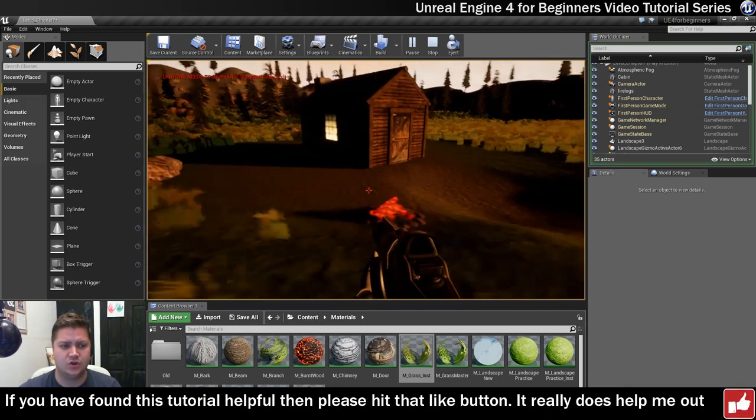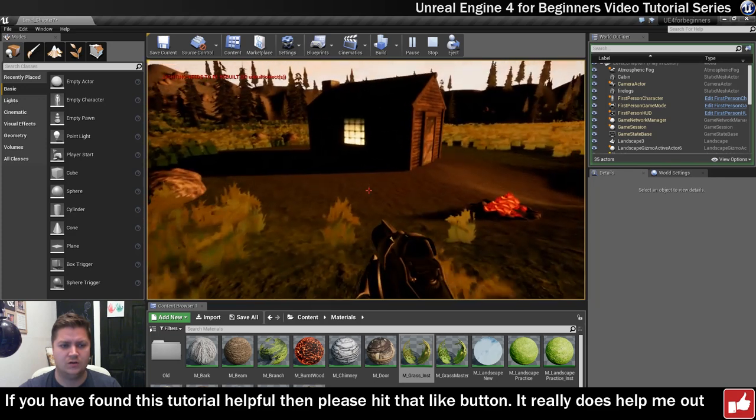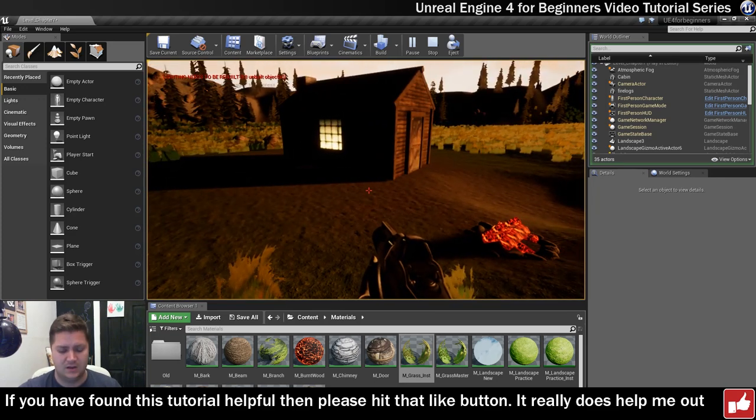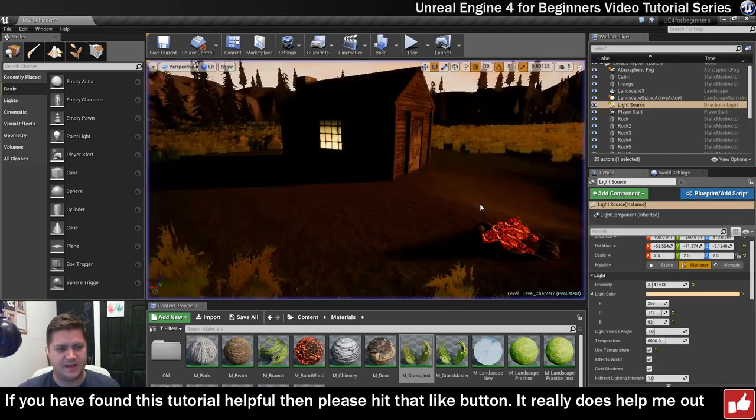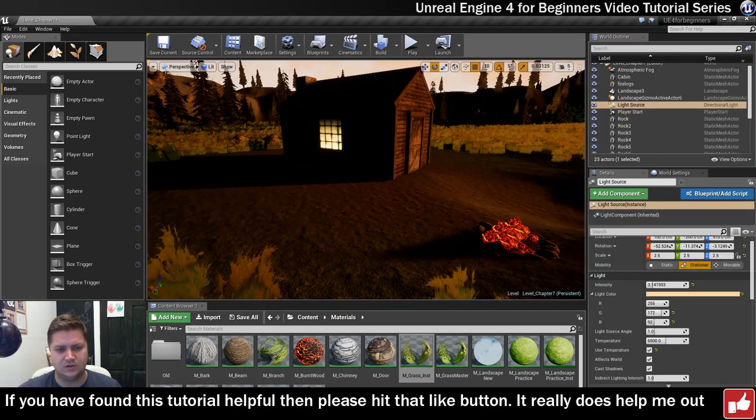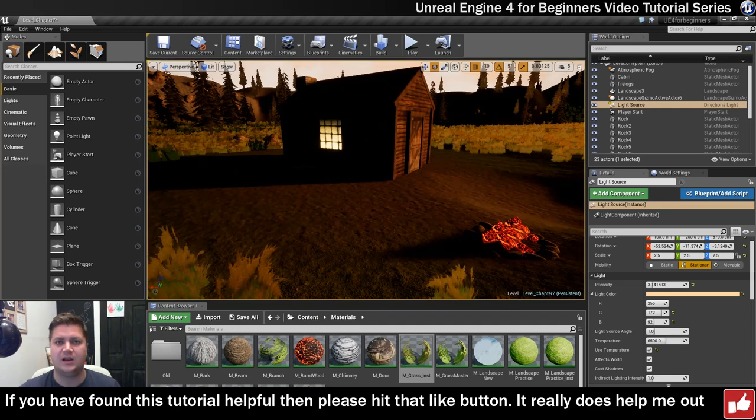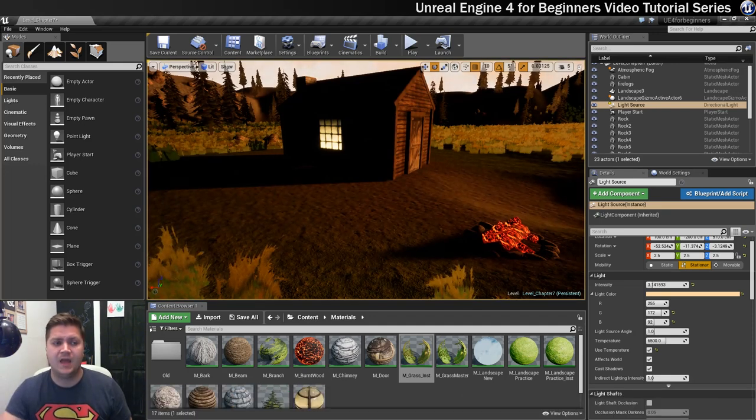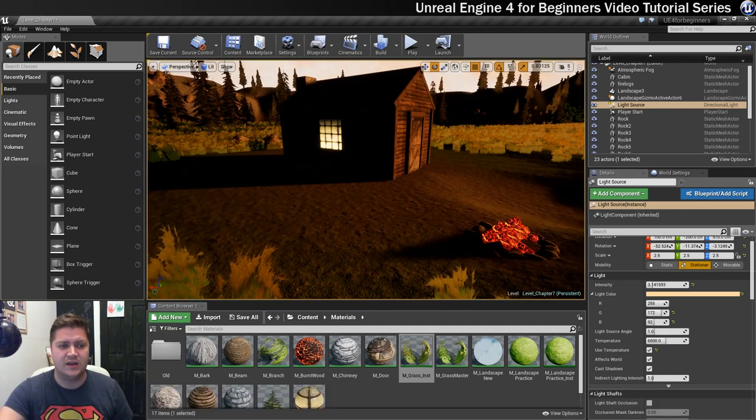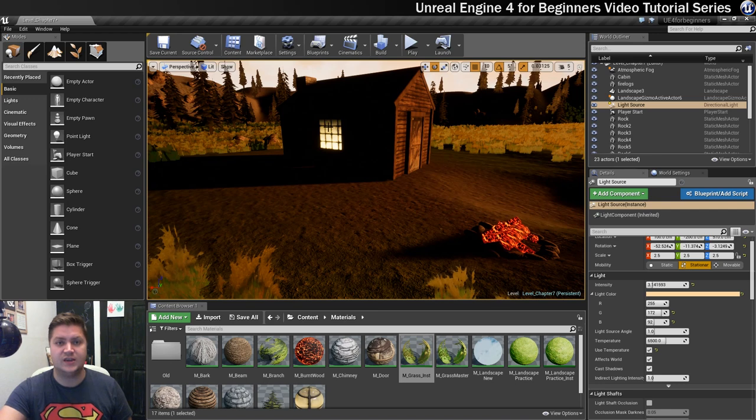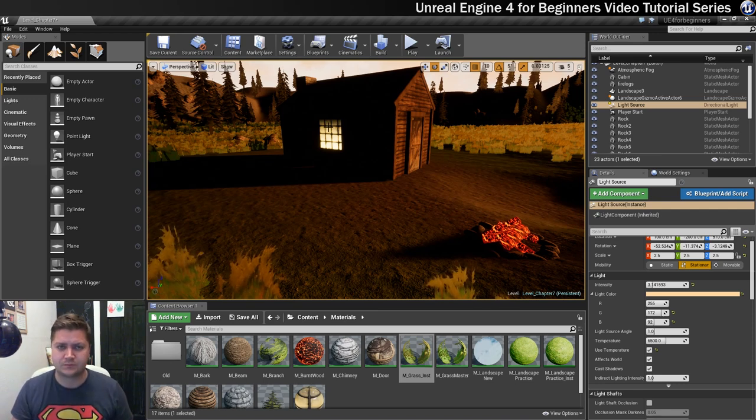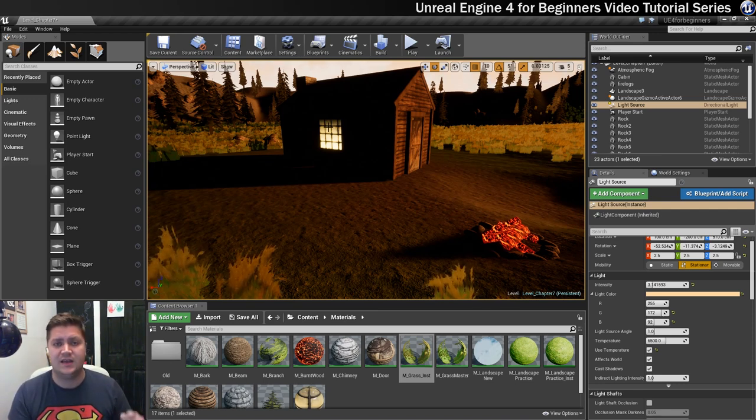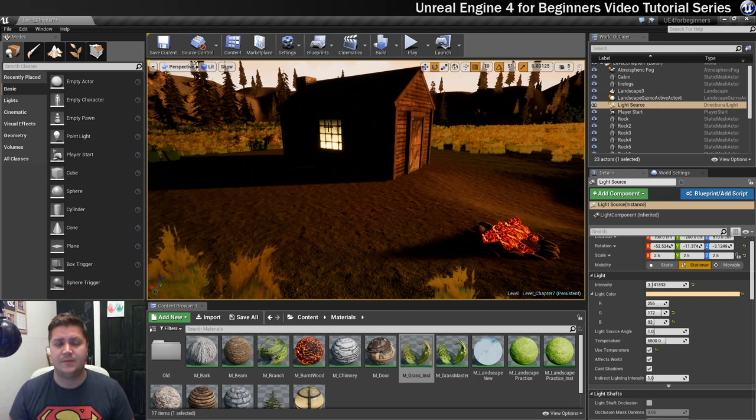There are now two more places that we need to put lights and that is just here. We need a light emitting from the fire and we also need a light that looks like it's coming out of that window as well. So we'll tackle both of those lights in the next step. I'll see you there.